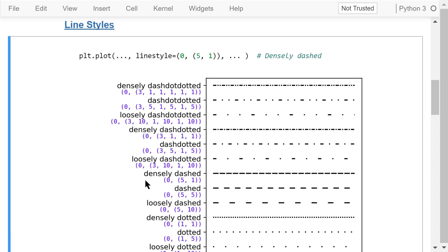For example, if I want to show my plot in densely dashed lines like this one, I just pick this tuple: 0, 5, 1, and assign it to line style.